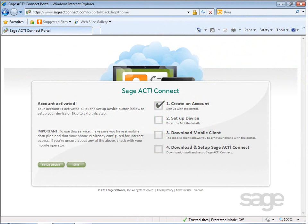With SAJACT Connect, you can access contact and calendar data in your native mobile device contact and calendar applications, giving you access to this data when you're on the go. You can even modify the data and sync it back to SAJACT via the SAJACT Connect portal.